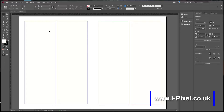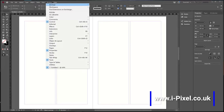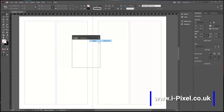Align and distribution in InDesign. In this video we'll show you how to work precisely and align elements in InDesign on your pages. First thing I will do, click Window, Object and Layout and find the Align panel.